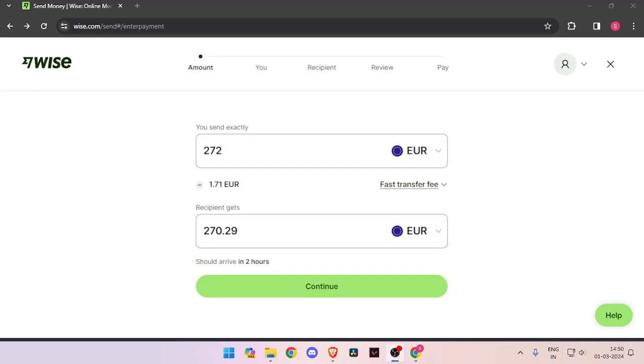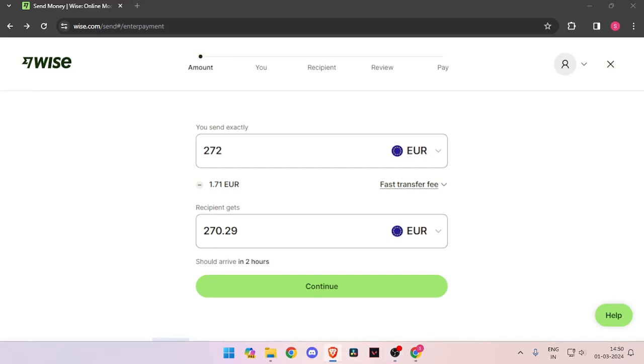In order to transfer money from Italy to Vanuatu, you must have a WISE account. If you don't have one, you can easily create one for free.